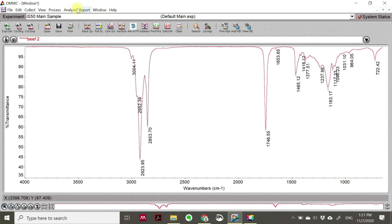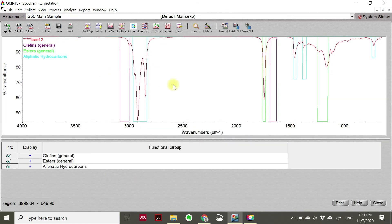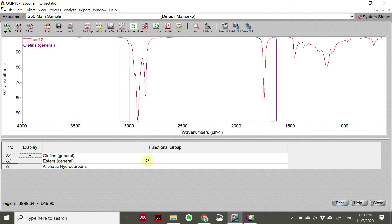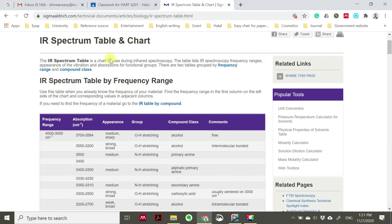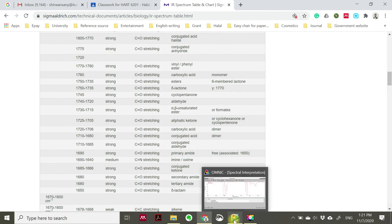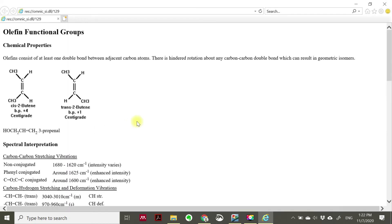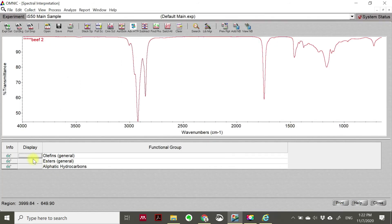We also can do IR spectrum interpretation. I just want to click one by one. Remember we are using the table to identify the possible functional groups, but using the software it can also identify them for you without referring to any chart. For example, if I click here it shows that you have a small olefins in your sample. You can click 'Info' - olefins consist of at least one double bond between adjacent carbon atoms, meaning you have a C=C double bond in your sample.